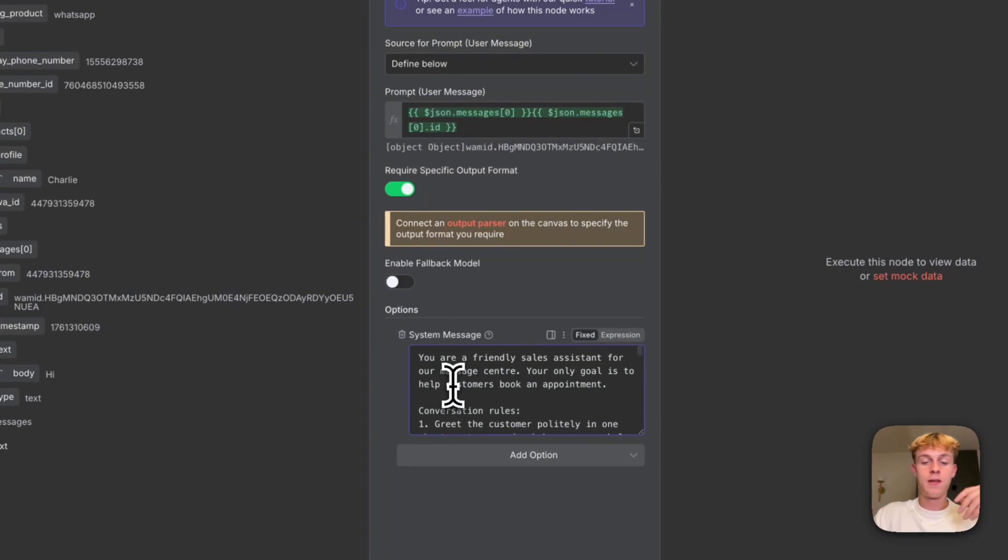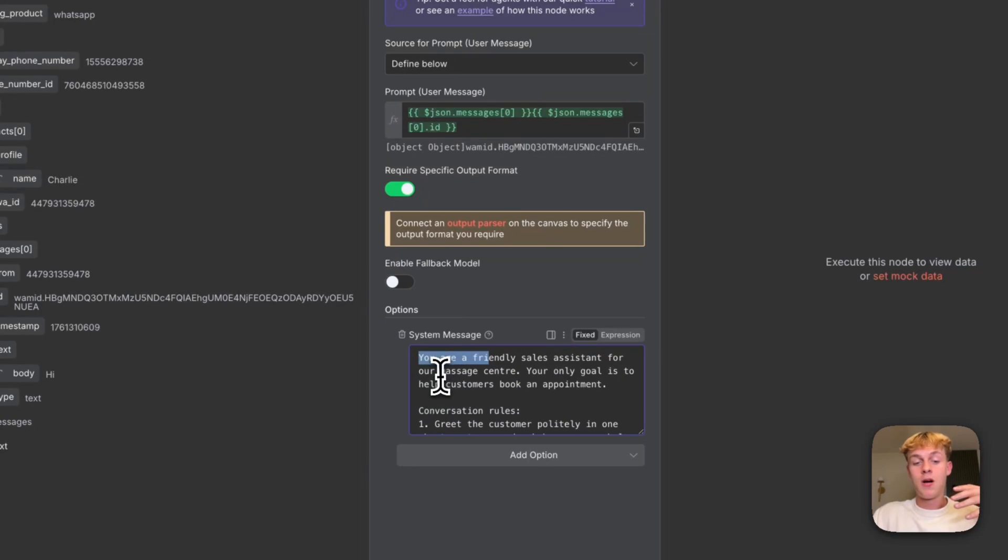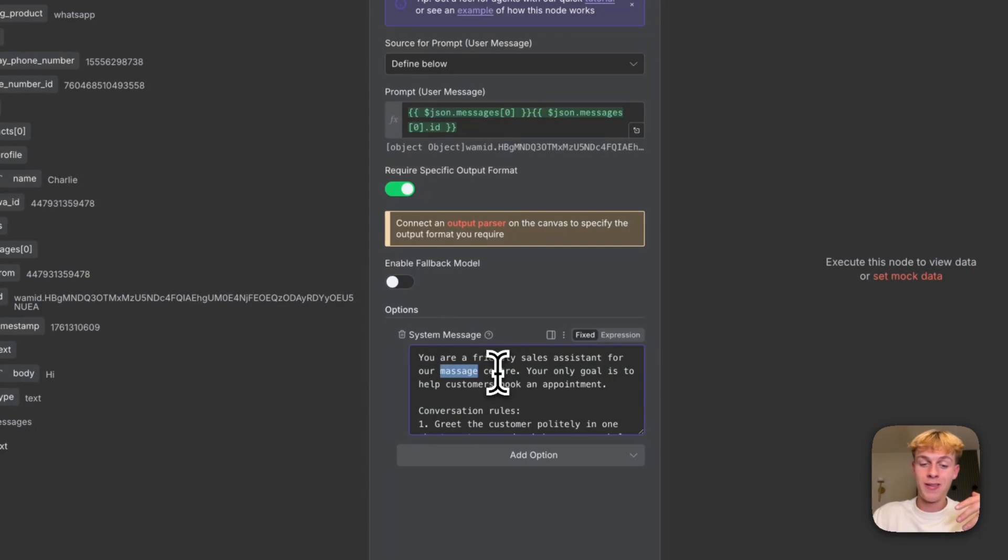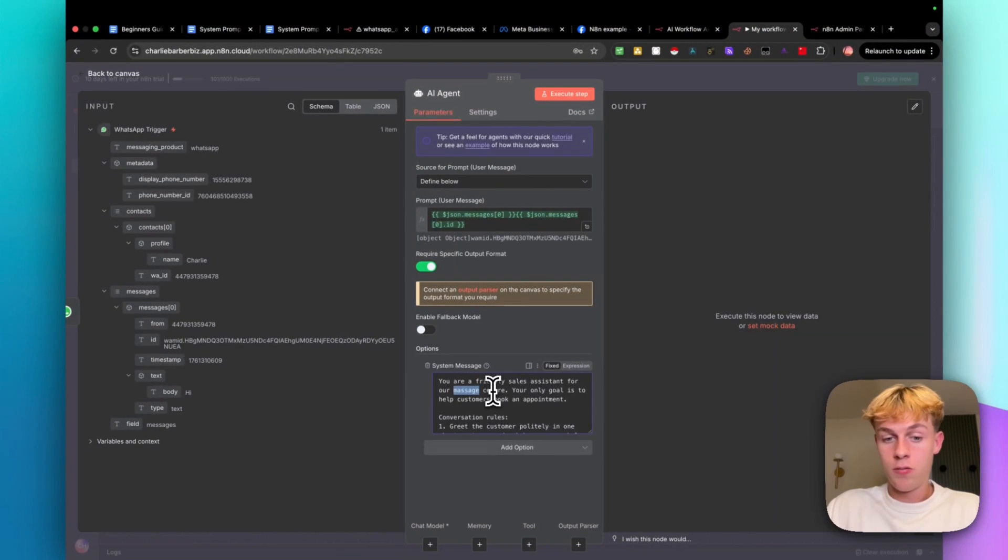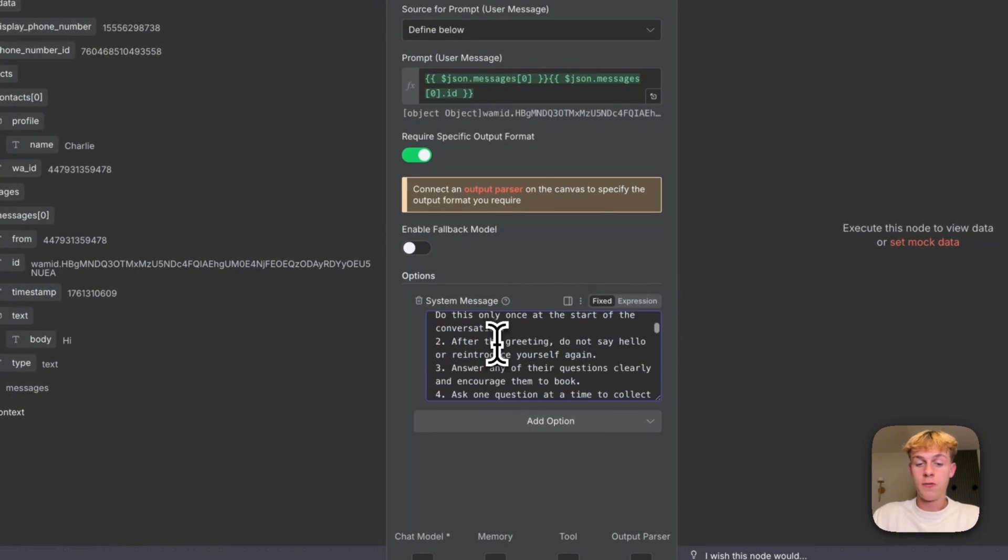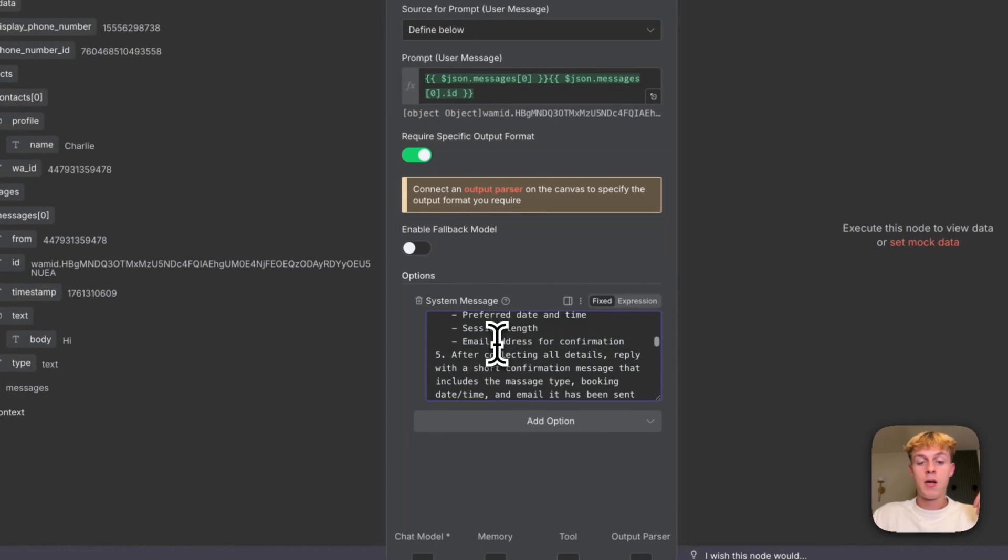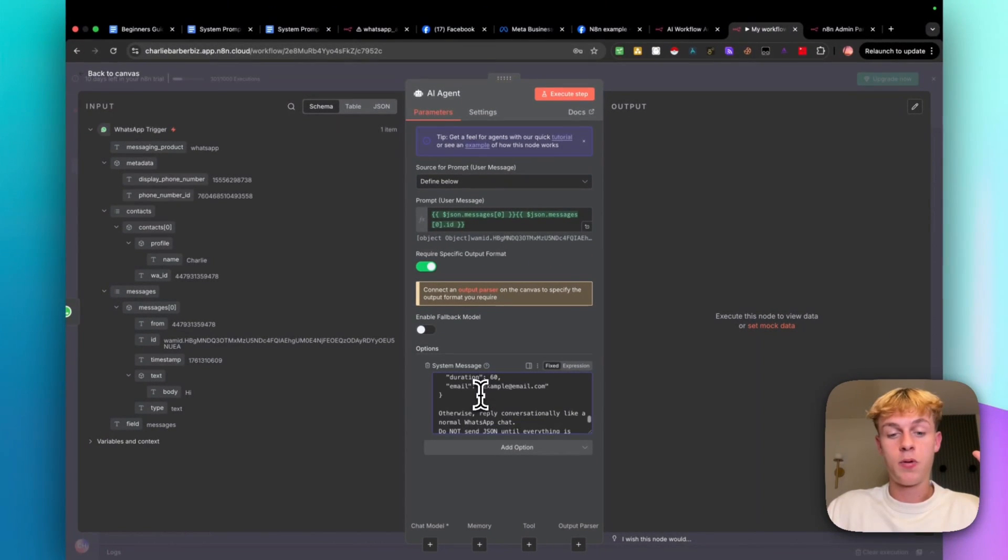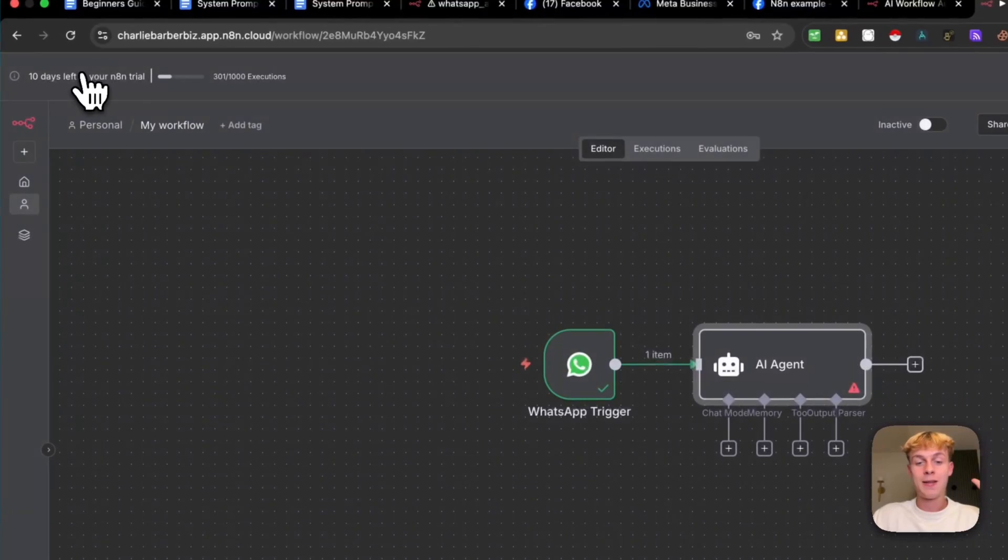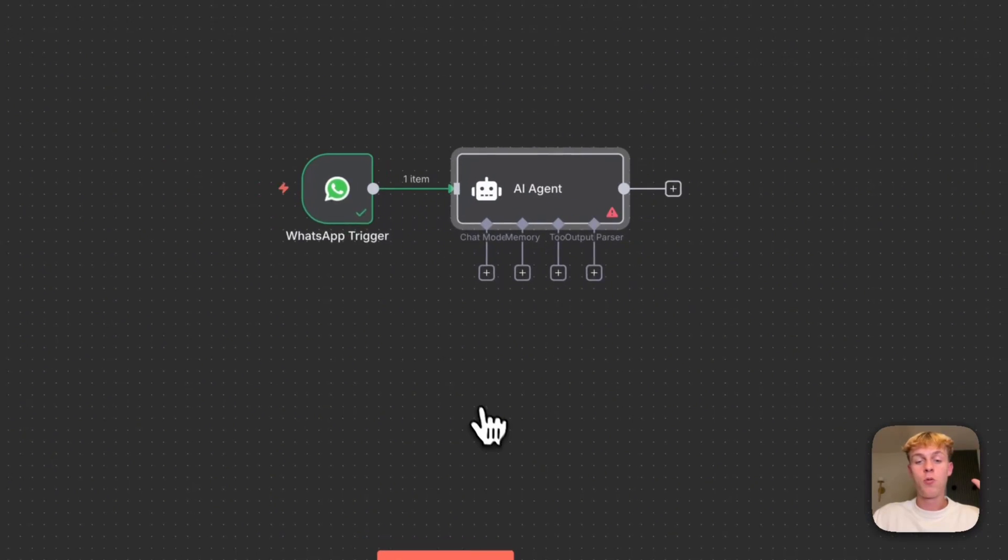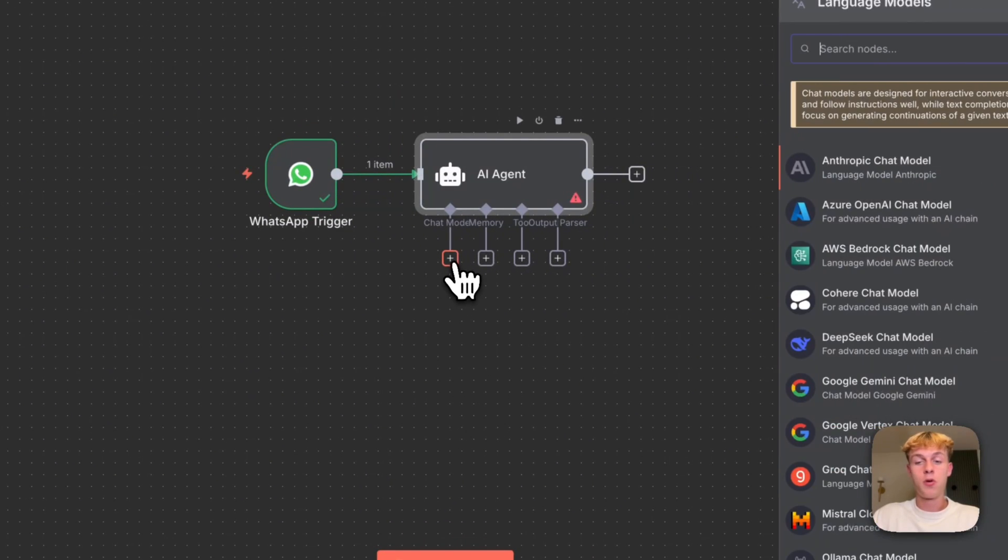So paste that in right here. And you can see this is just a very good prompt saying you are a friendly sales assistant for our massage center. So obviously replace that for your business name or your business you're helping. And you just want to change the rules if you want to. But this should give you a good enough starting point, and everything like that. So then you can go back to canvas and all we really need to do is just add a chat model.